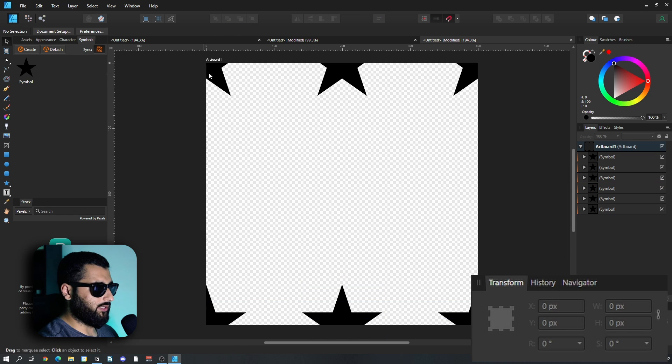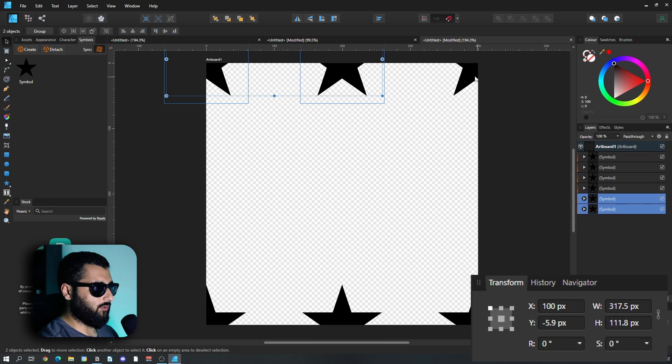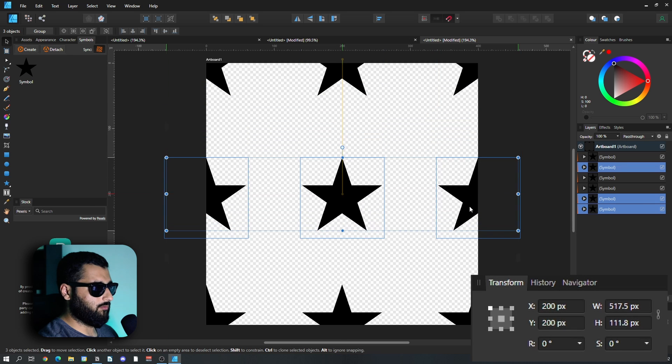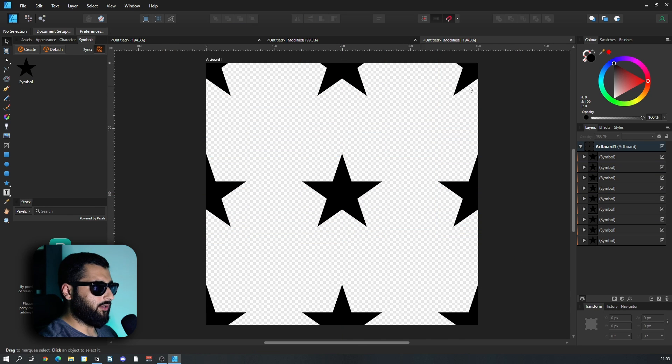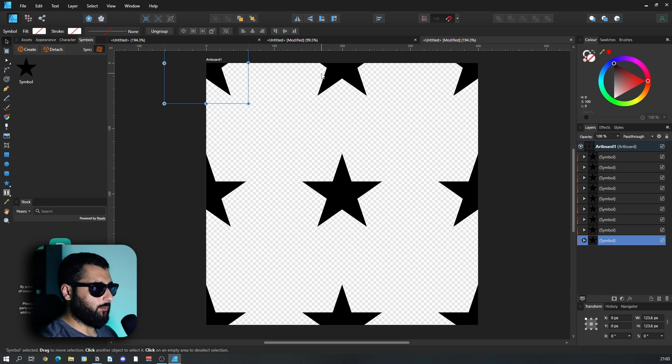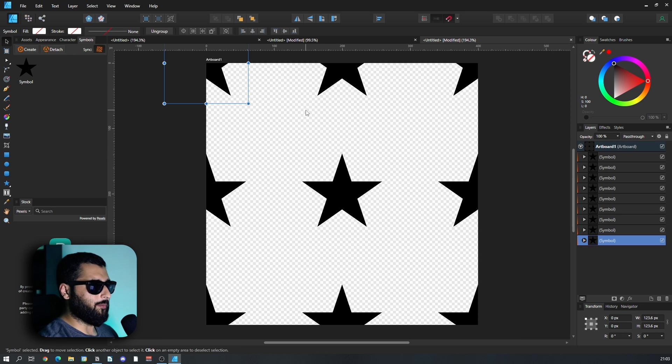And then we'll actually grab three of these and we'll just duplicate them into the middle. We've got a grid of three by three stars all aligned perfectly, pixel perfect. So that is going to be our repeating pattern.